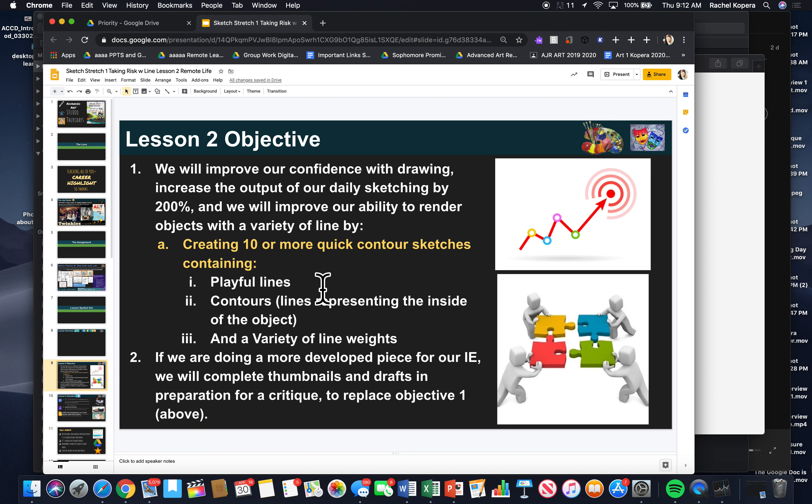your output's going to be awesome. Create 10 or more quick contour sketches containing playful lines, contour lines, and a variety of line weights. Ultimately, I don't want you to be afraid.